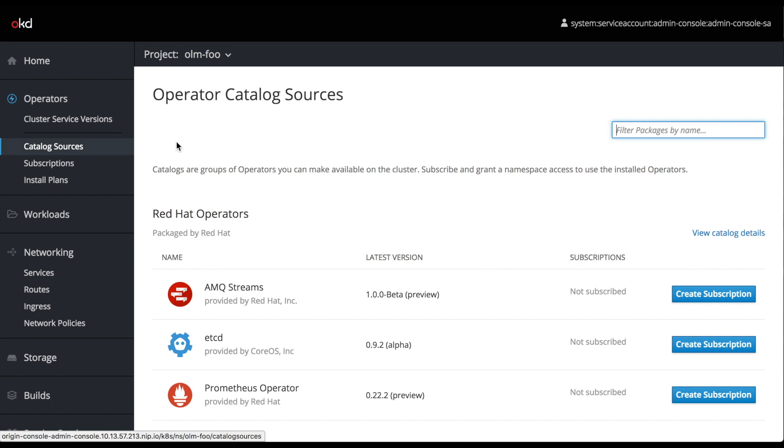Hey, this is Derek Whatley. In this video, we're going to take a look at how you can manage operators from inside of OpenShift using the Operator Lifecycle Manager.